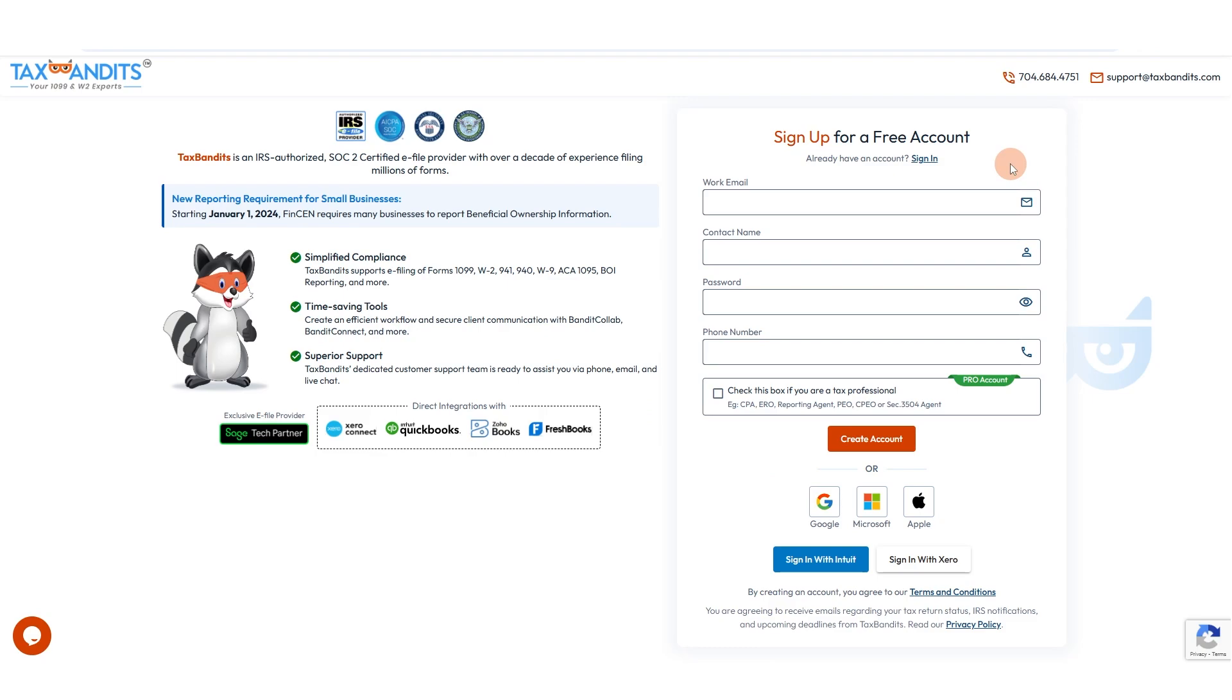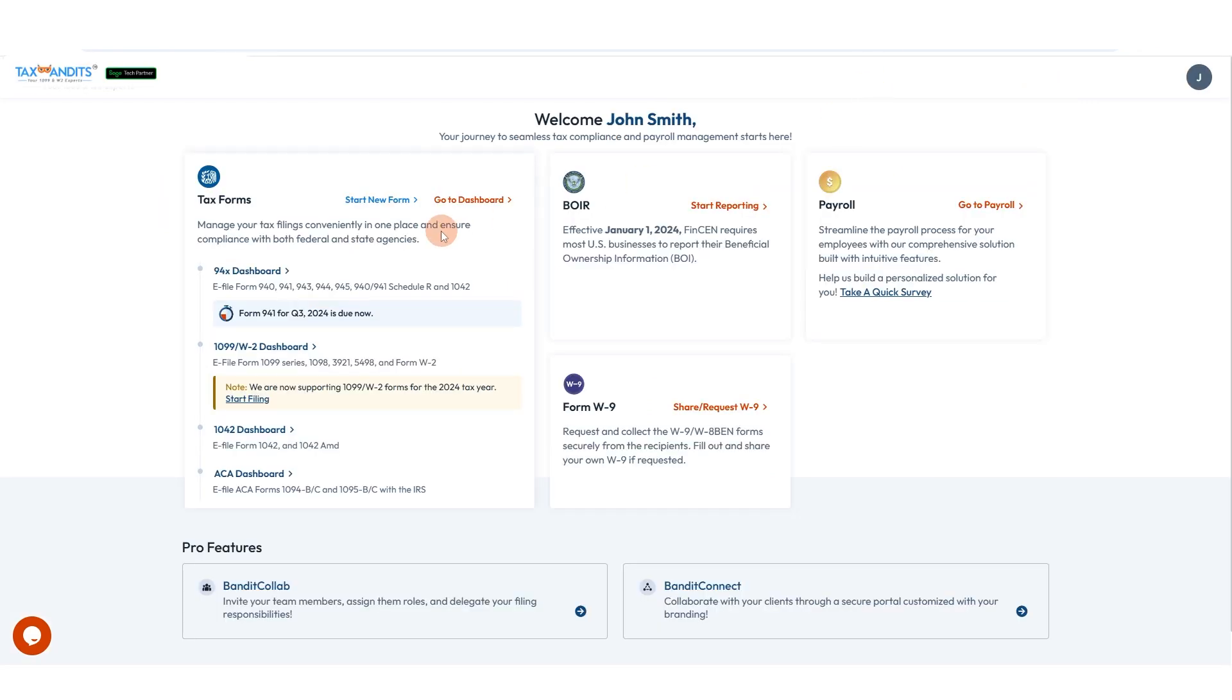When you create a TaxBandits account, you're by default an admin user, and you can define who has access to that TaxBandits account.